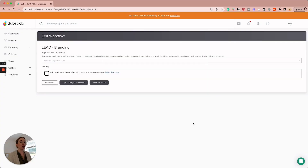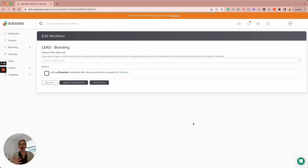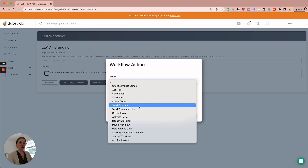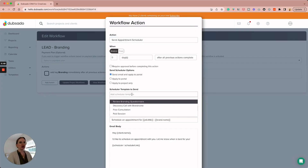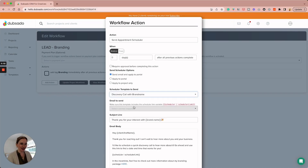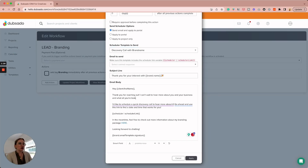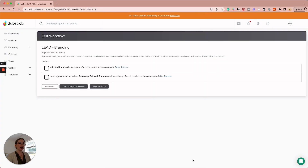We can have a tag specific to branding. Then depending on your flow, you might want to send a discovery call to somebody interested in branding. So let's add a 'Send Appointment Scheduler' — send a discovery call. I've got an email here: 'Can we hear about you and your business?' and we can personalize it — what are you looking for with your new branding, about my branding package. Apply.